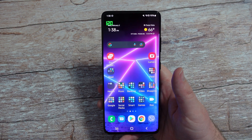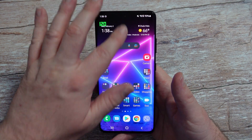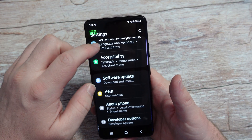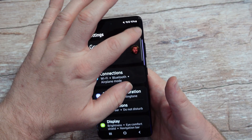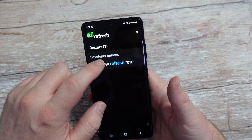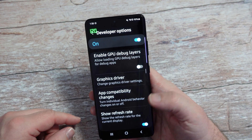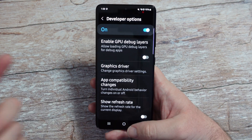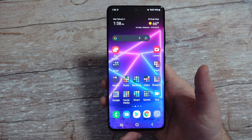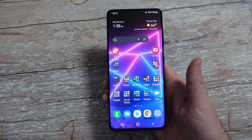So there you guys go. Thanks for watching. And if you want to turn it off, same thing — just go into settings, search for it, just search 'refresh,' then Show Refresh Rate. It'll bring you down to it, turn it off, and there you go. It's off. That's how you turn it on and off, and we'll see you guys down the road.